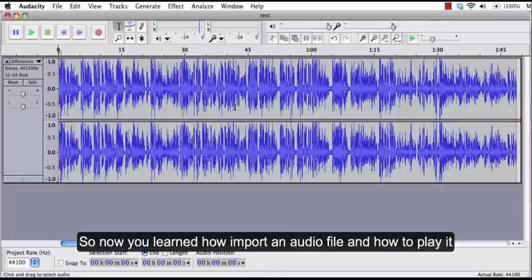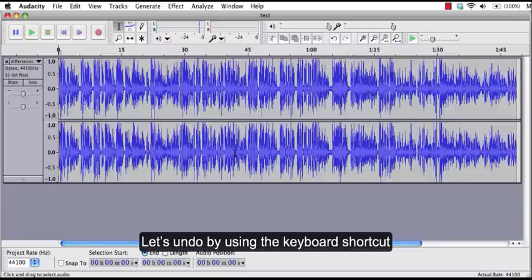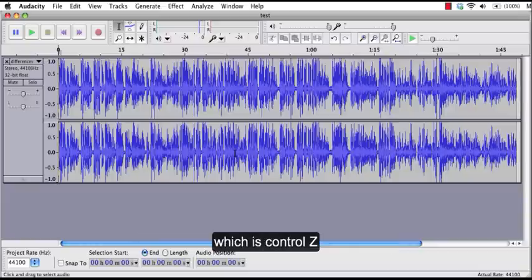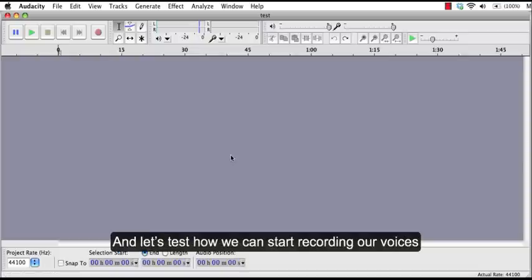So now you learned how to import an audio file and how to play it. Let's undo by using the keyboard shortcut, which is CTRL-Z. If you're on a Mac, you can use CMD-Z. And let's test how we can start recording our voices.